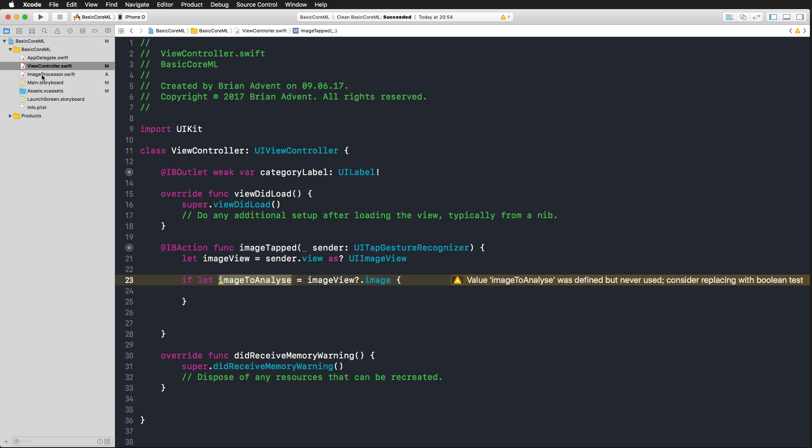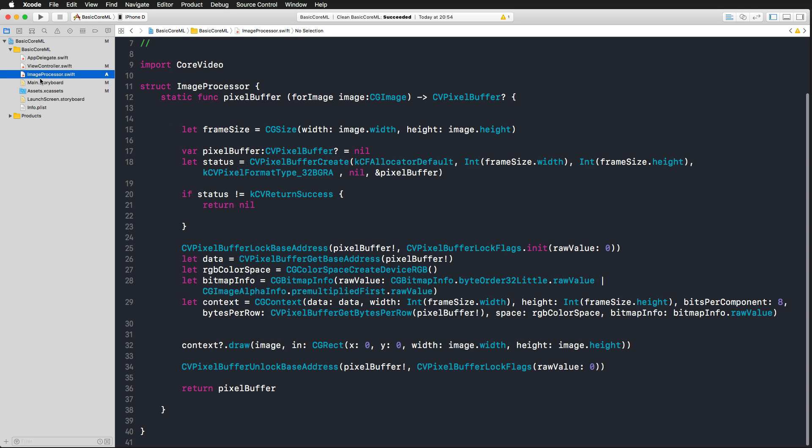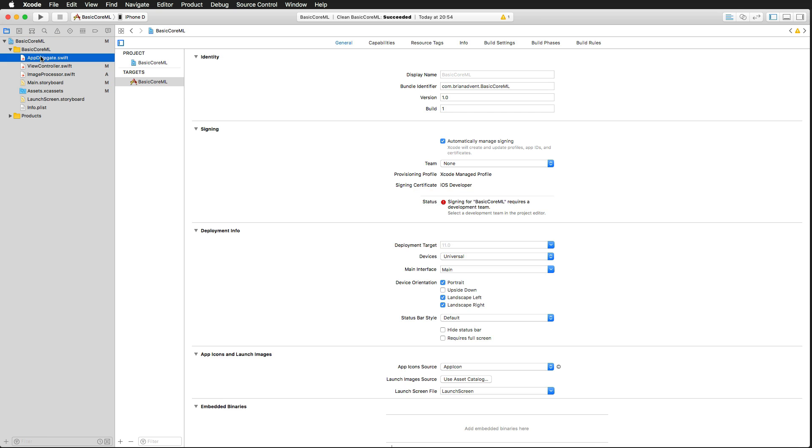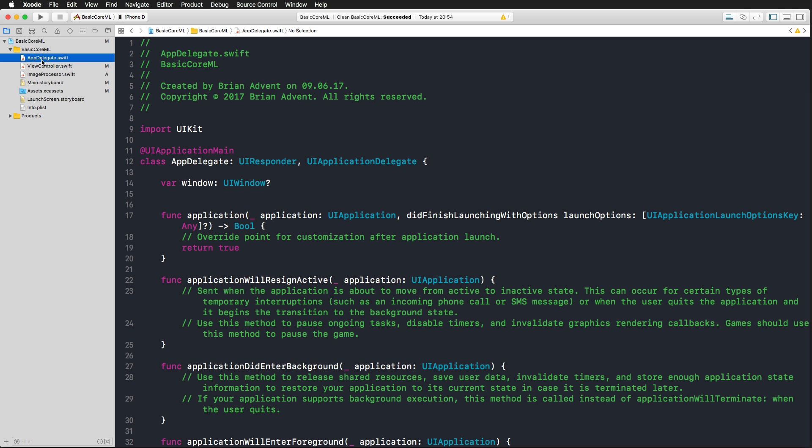And then we have one struct here, which is an image processor, which converts a CG (core graphics) image into a pixel buffer. I'm going to explain why we need that in a second. But now let's start with our machine learning model.